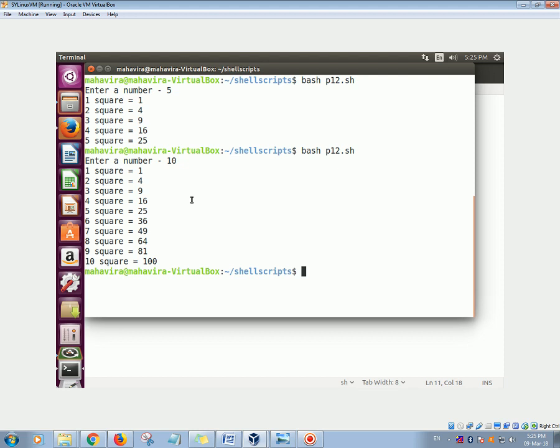the user enters. So try and execute this program. Hope you like all the videos, thanks for watching the video. Goodbye.